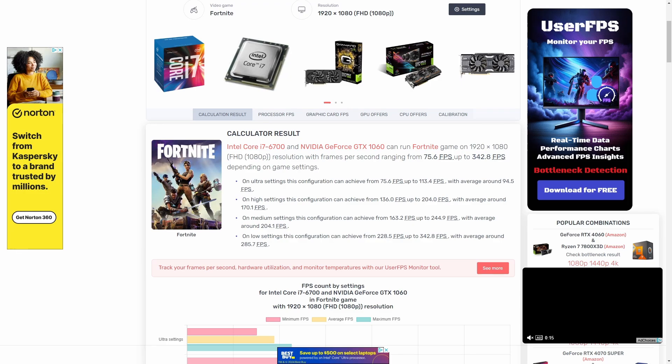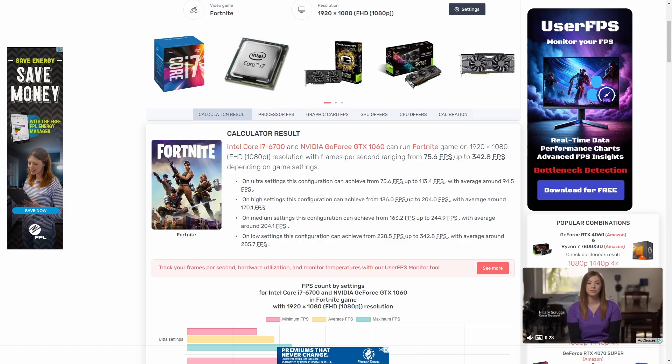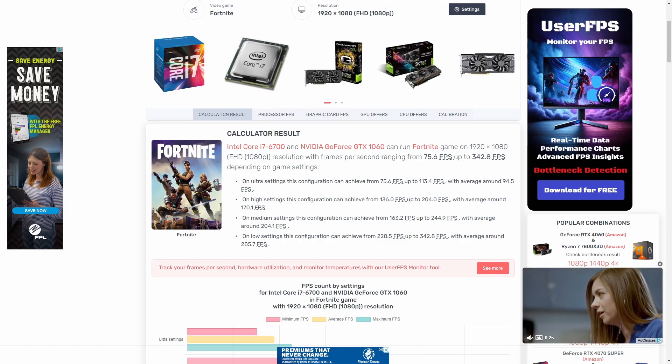Whether you're a hardcore gamer or just getting into PC gaming, the FPS calculator from PC Builds is an invaluable tool. It'll save you time and money by helping you understand your system's capabilities and make smart upgrade choices. Thanks for watching — don't forget to like this video if you found it helpful and subscribe for more tech tips and tricks. Check out the link in the description below to try the FPS calculator yourself. Happy gaming, and I'll see you in the next video!